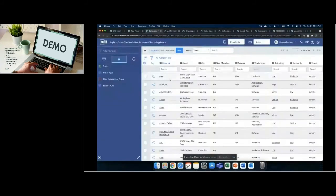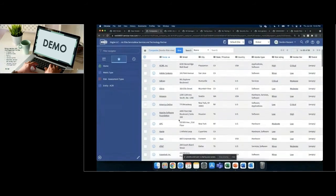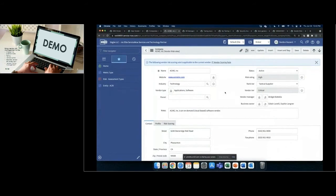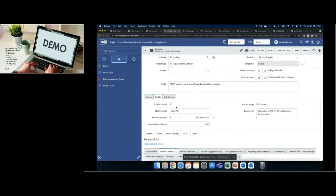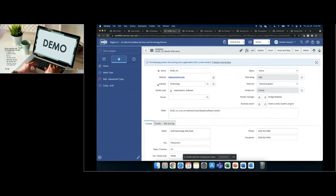Once vendors are in the platform, you'll have your inventory of vendors — a list of all companies. Each vendor record has a variety of characteristics: industry, type of services provided, website, address and contact information, and profile details. Common additions include business unit or organizational unit to track which organizations are leveraging which vendors. You can also assign business owners and a vendor manager — someone from the information security team responsible for ensuring the vendor goes through its process and gets appropriate risk evaluations.